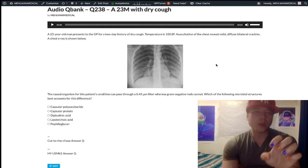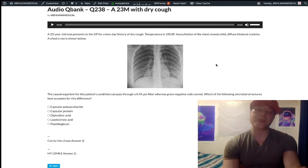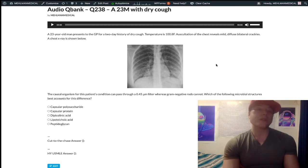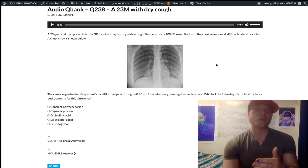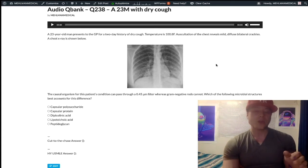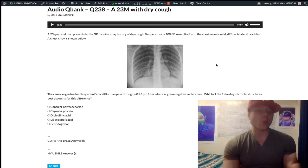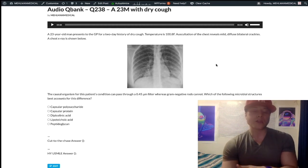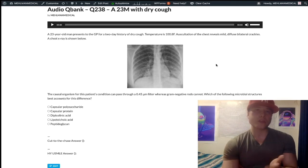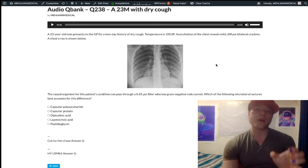This is really, really high yield — not my opinion, it's what shows up on the NBME exams. They'll ask a variation of this question: a 23-year-old, same presentation, was given amoxicillin — a weird treatment for pneumonia anyway — and it didn't work. Why didn't it work? The answer is the organism lacks peptidoglycan, which is mycoplasma. That's another variation of this question.